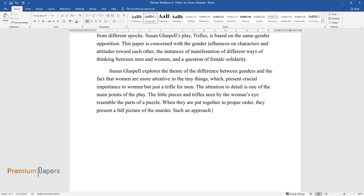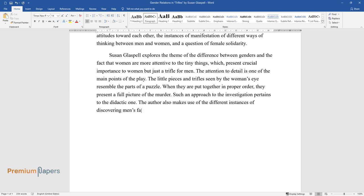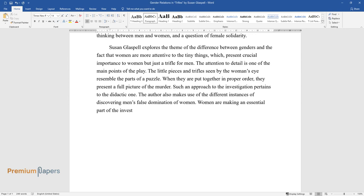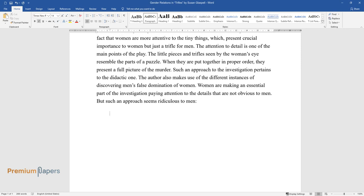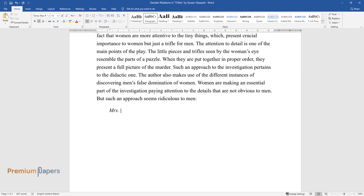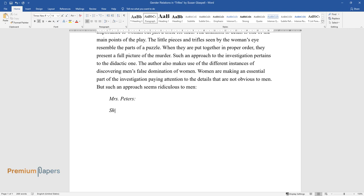Such an approach to the investigation pertains to the didactic one. The author also makes use of the different instances of discovering men's false domination of women. Women are making an essential part of the investigation, paying attention to the details that are not obvious to men, but such an approach seems ridiculous to men. Mrs. Peters: 'She worried about that when it turned so cold. She said the fire would go out and her jars would break.'